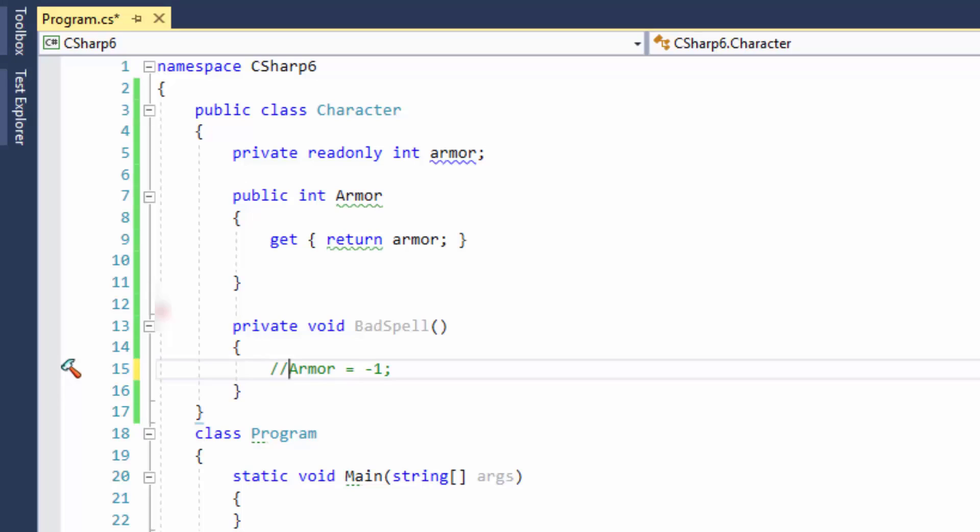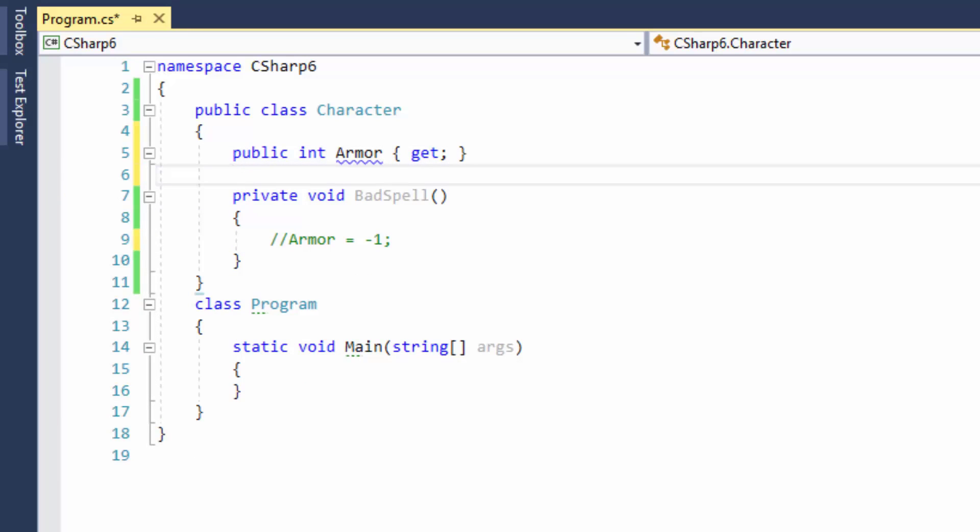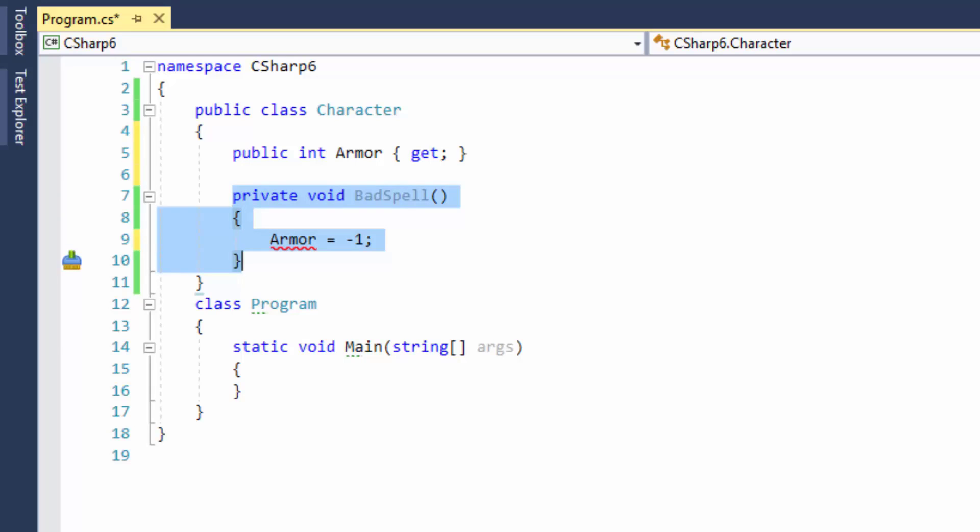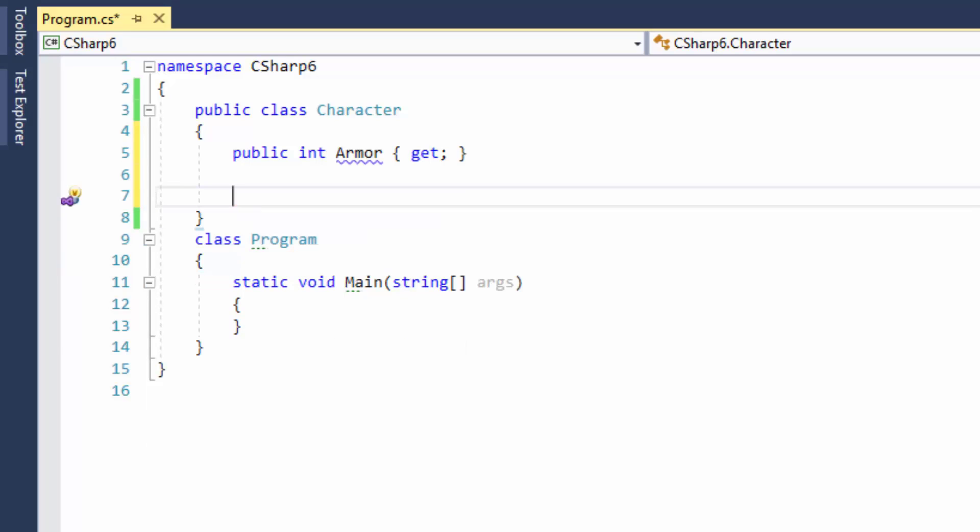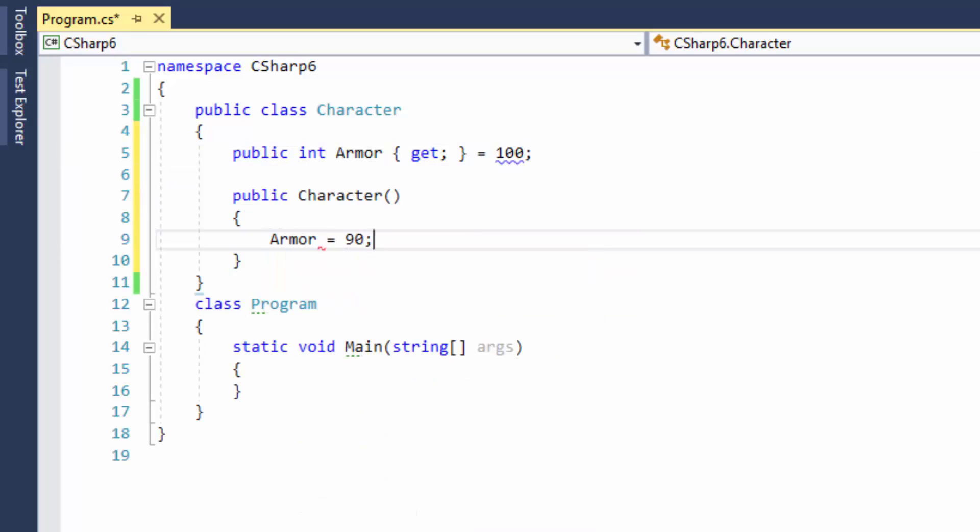C# 6 introduces immutable getter-only properties, so we can now refactor this code. Wow, cool, looks much better. And by the way, we need to remove our bad spell method. It also won't compile. This kind of property can be assigned only in a constructor or right here with the assignment operator. The straightforward initialization of properties was not available before C# 6, so this is also a new feature and it is available with all sorts of properties.